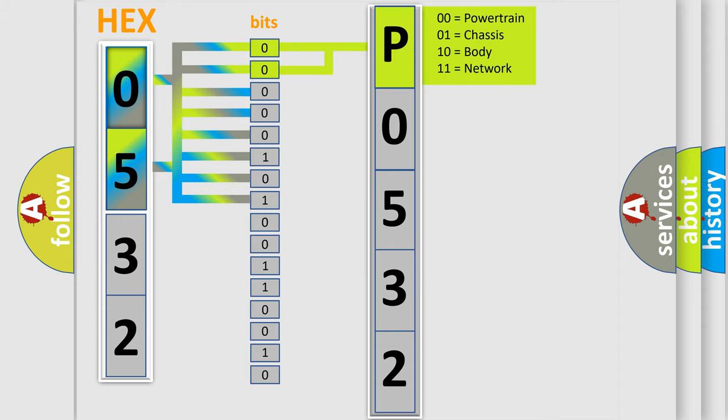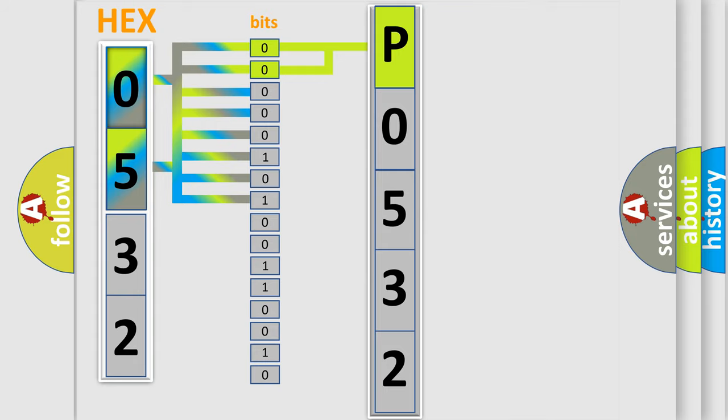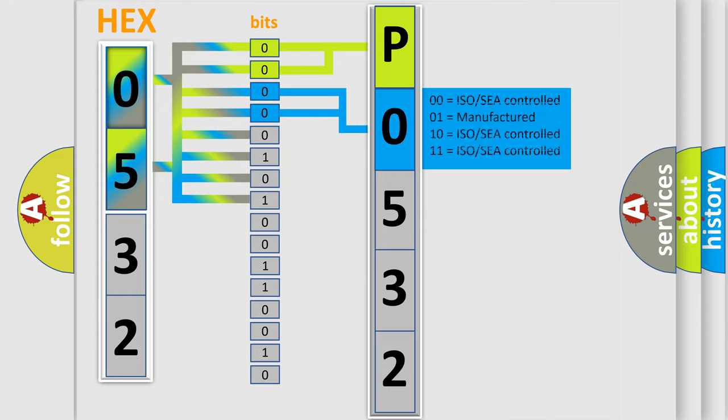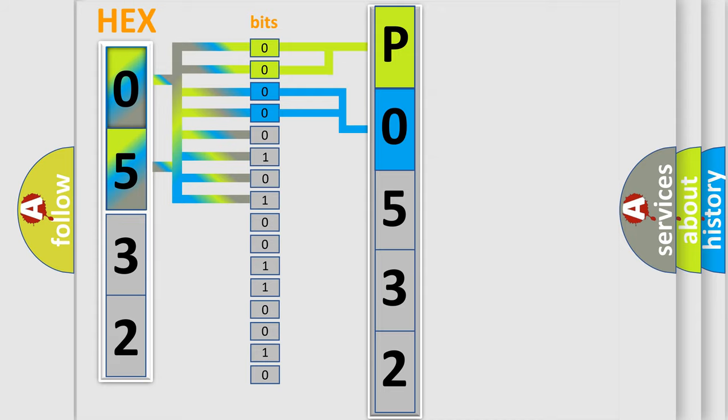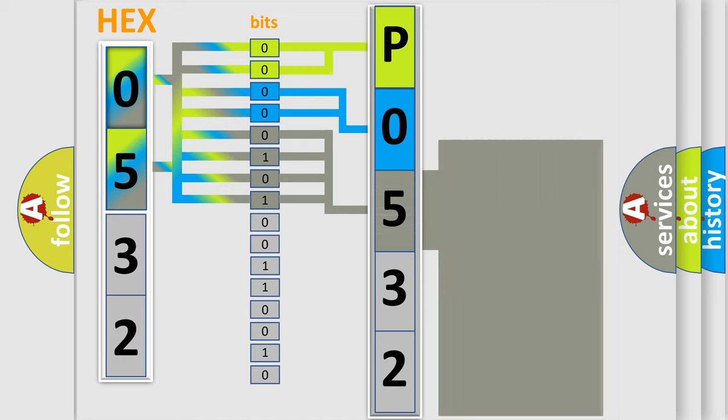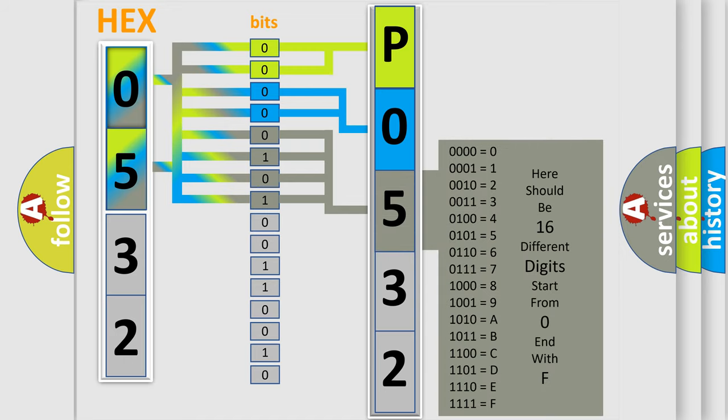By combining the first two bits, the basic character of the error code is expressed. The next two bits again determine the second character. The last four bits of the first byte define the third character of the code.